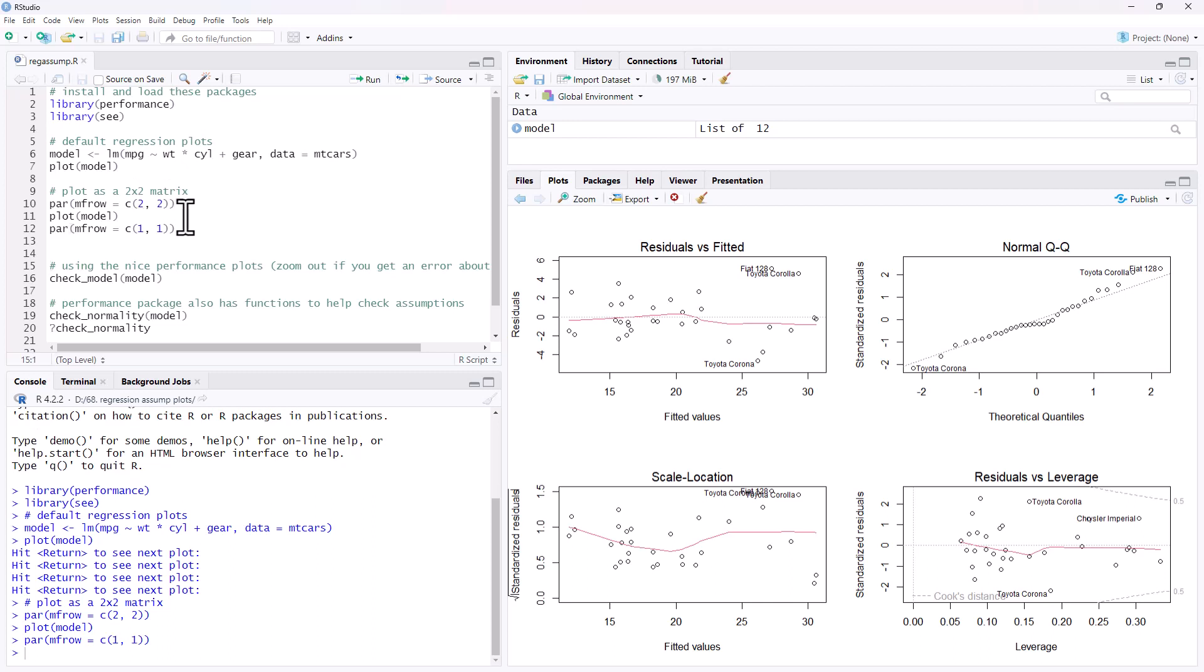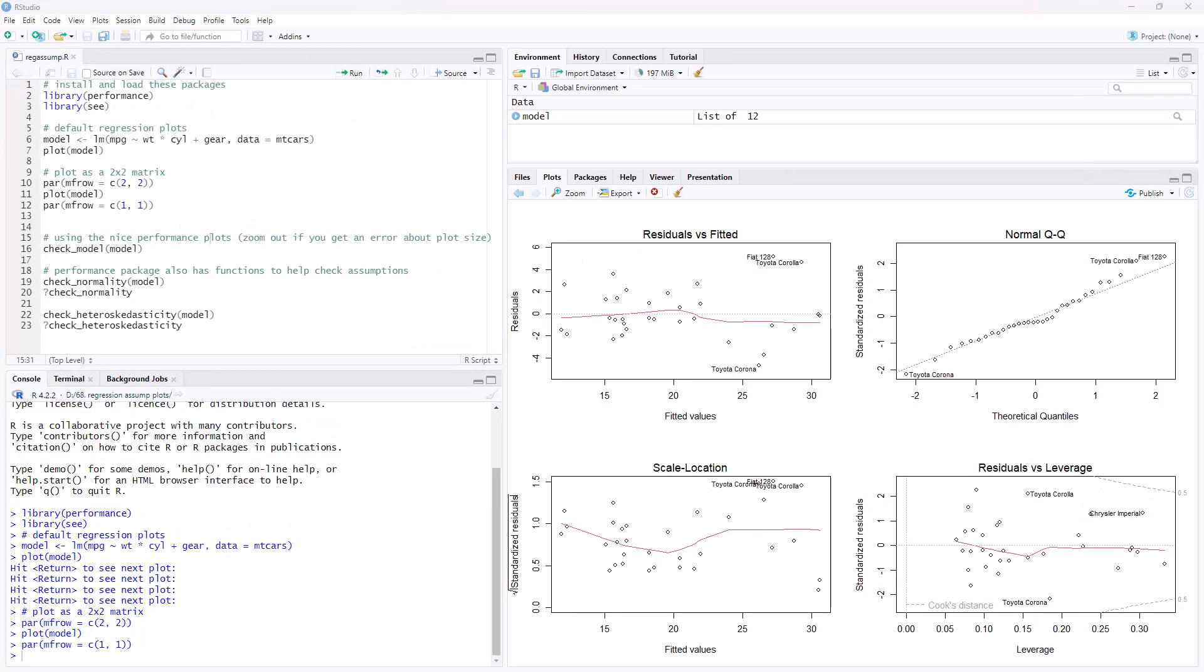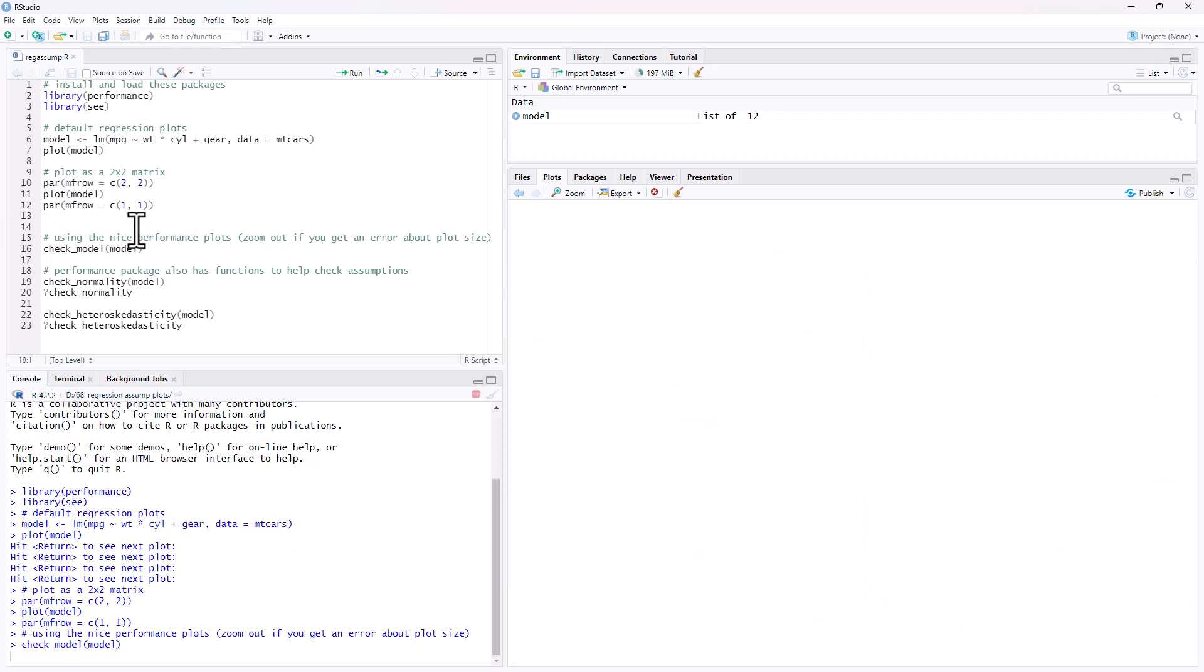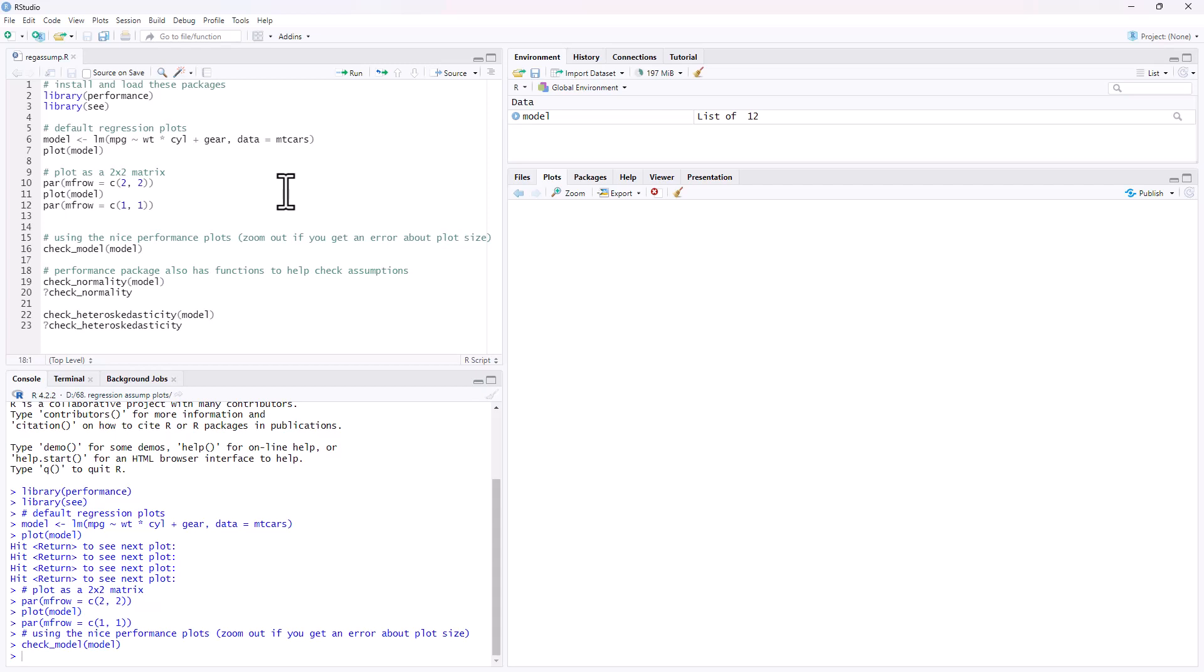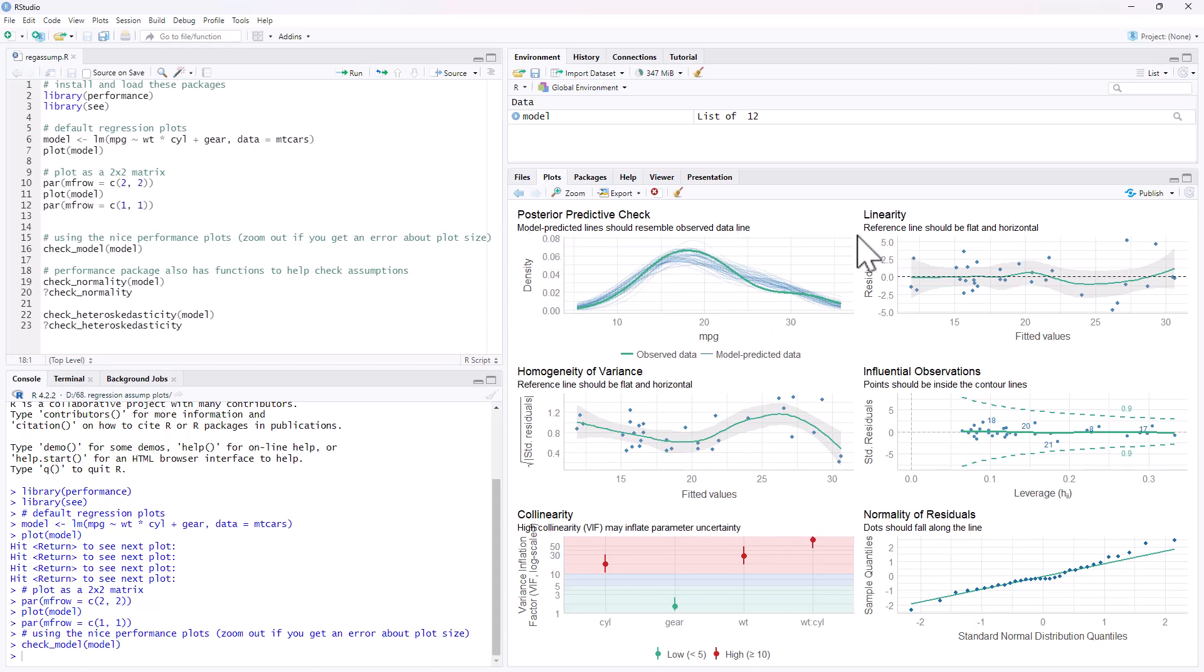So what we're going to do now is use the check_model function and it is going to produce a series of very nice plots for us. Check underscore model, name of our regression model, run that and it is going to produce these plots. We can see that it gives us six plots and for each one, in addition to the title and what's in it, it gives us a description of what we should be looking for as well, which is really quite handy, particularly if we are a newer analyst. We might forget or be not quite so sure what we're looking for.